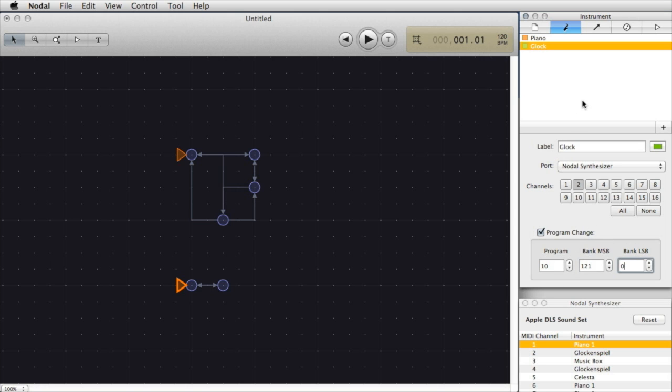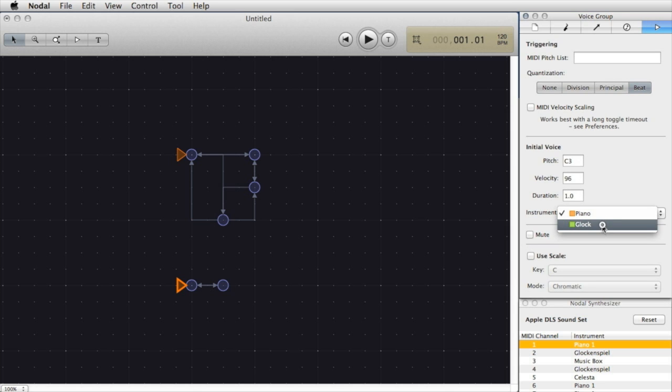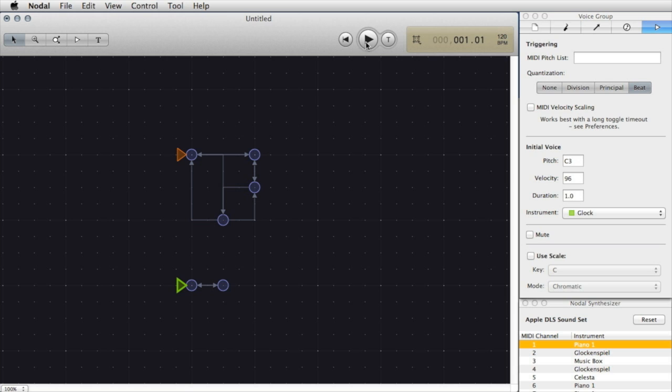I've got two instruments, one called Piano, one called Glock. I now go back to select the individual voice group that I want to change and change the instrument to glockenspiel. So now when I press play we should hear the two instruments playing at the same time.